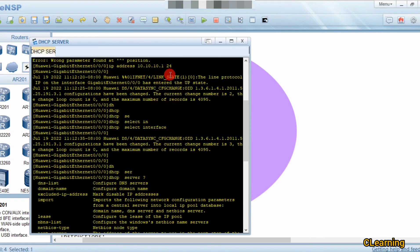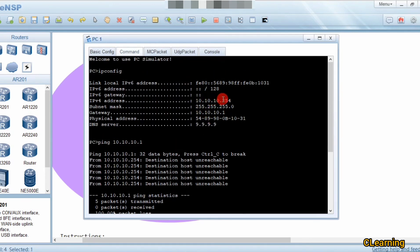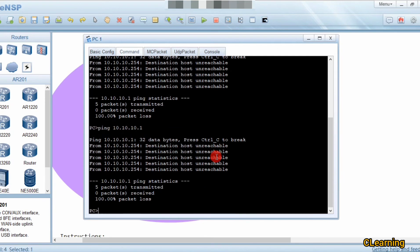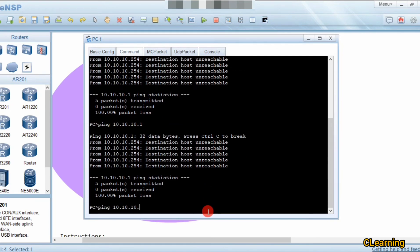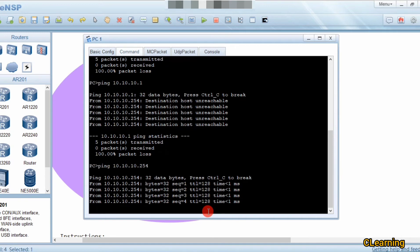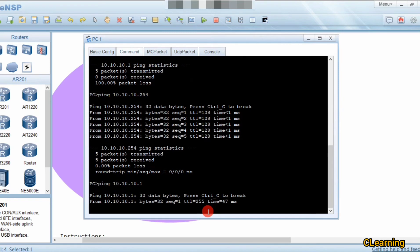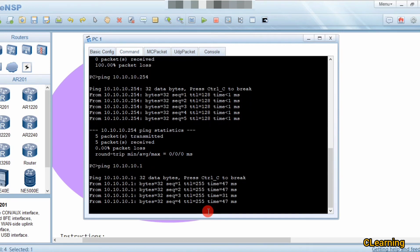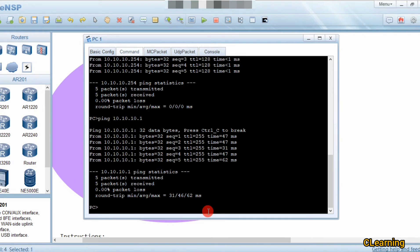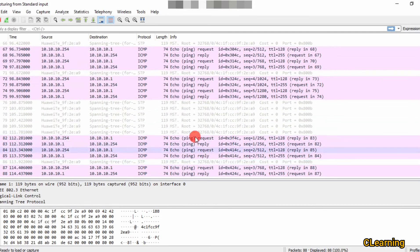There is a MAC table being built, so it's pinging now. This happens sometimes — the best practice is to ping twice or three times first so the PC prepares itself. Now I'll ping again and go to Wireshark.